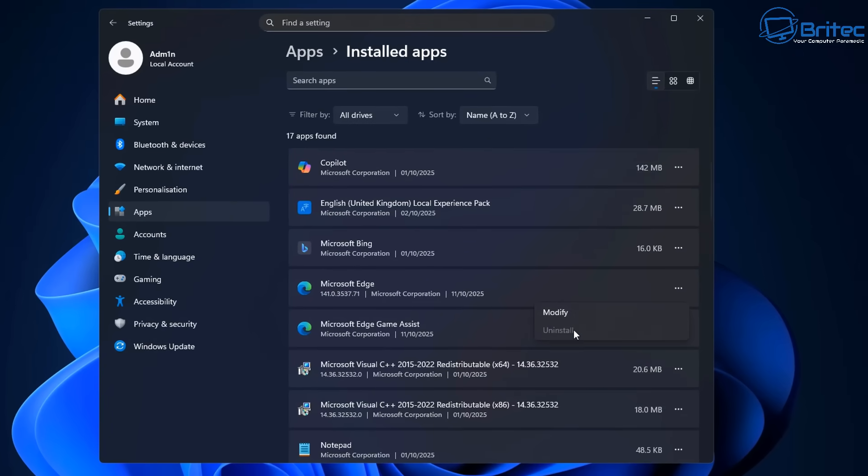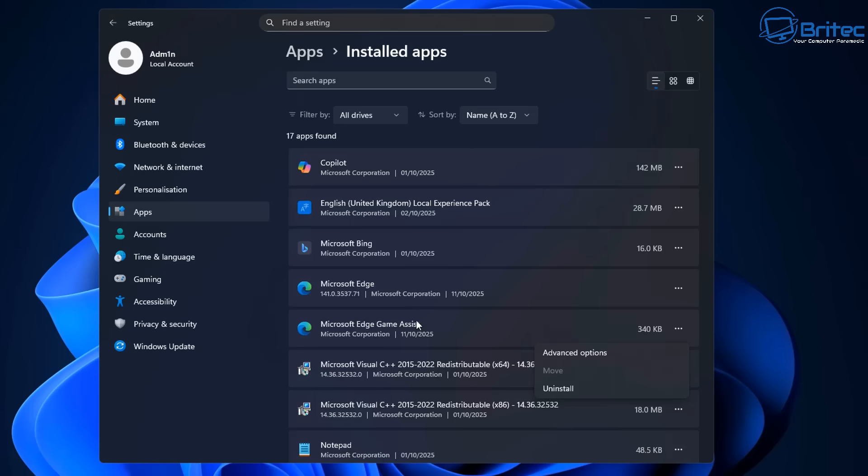If we look here in the United Kingdom, you can see I can't uninstall that. And that's because I'm not part of the EEA. So if your country doesn't reside in the EEA, you will not be able to uninstall Microsoft Edge.